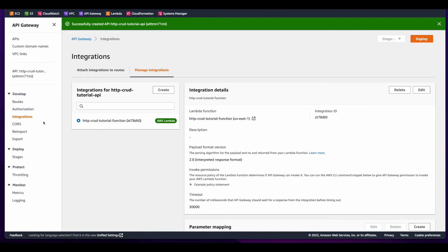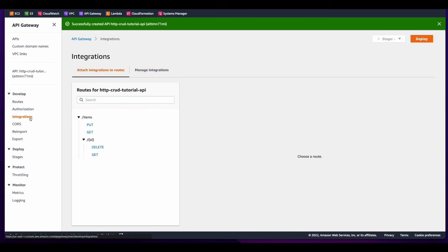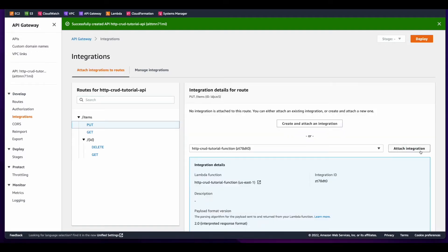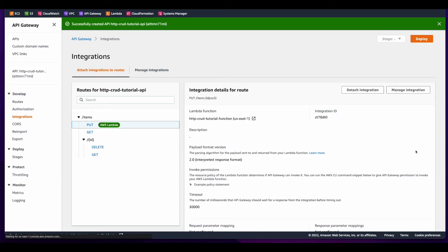Now I'll attach the integration to the routes by clicking integrations, selecting a route, then the integration, and finally attach. And I'll do the same for the other routes.